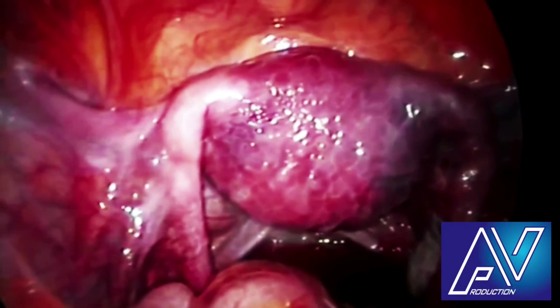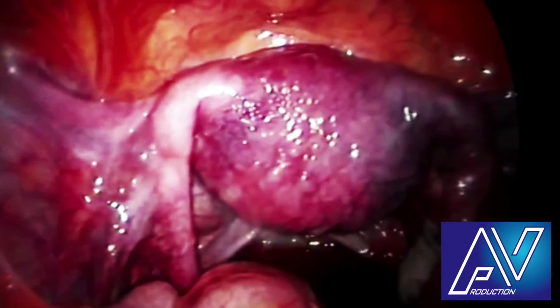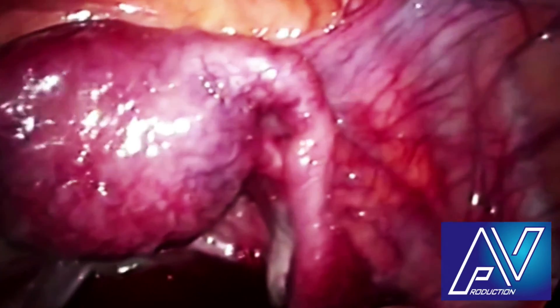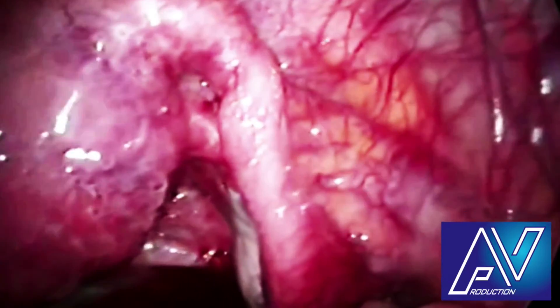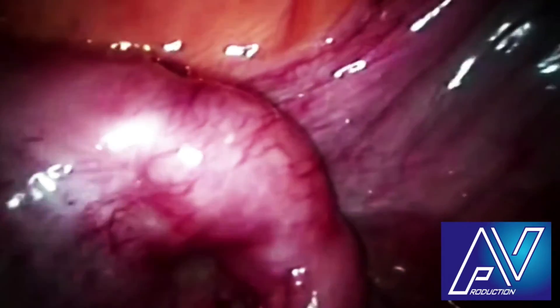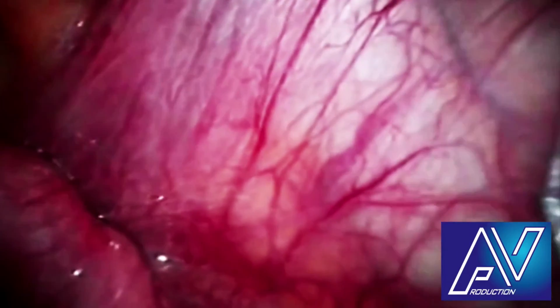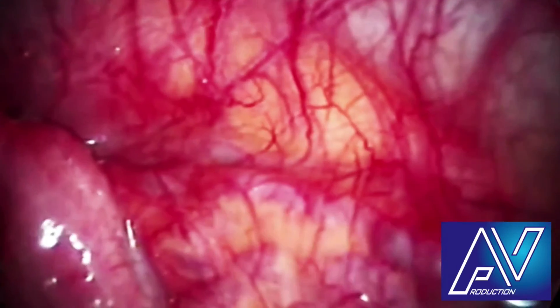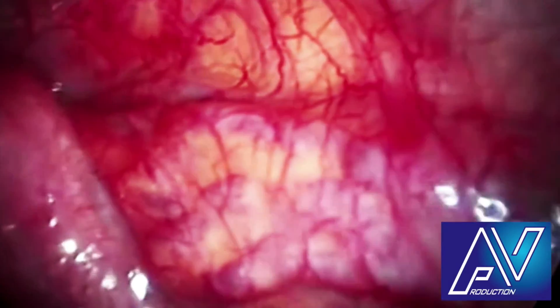Here is a diagnostic laparoscopy done for a 29-year-old patient with primary infertility. You can see thickened white patches on the tubal and uterine serosa. On turning the scope towards the liver, one can see the characteristic violin string adhesions.